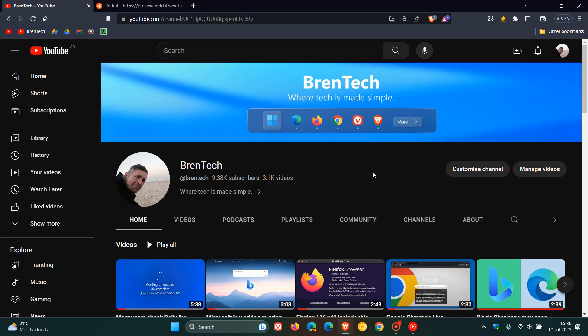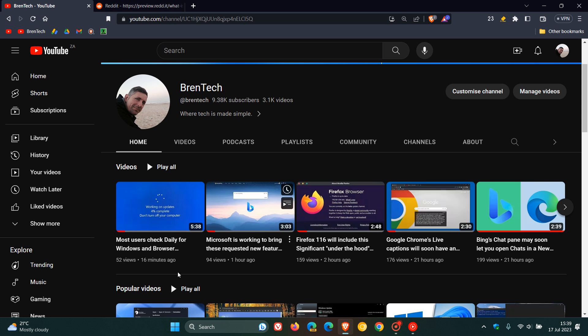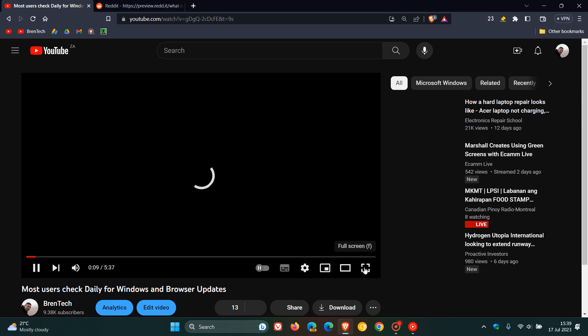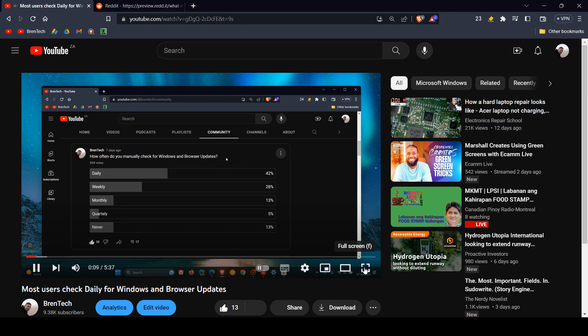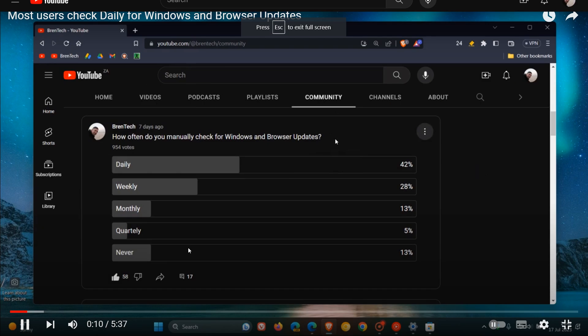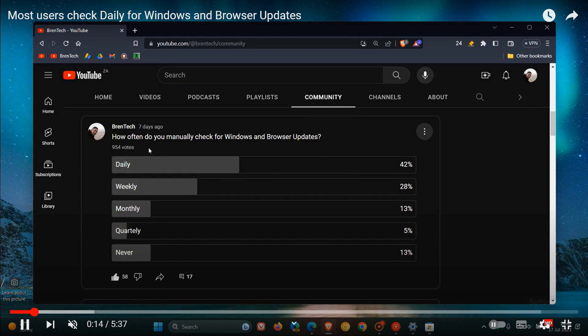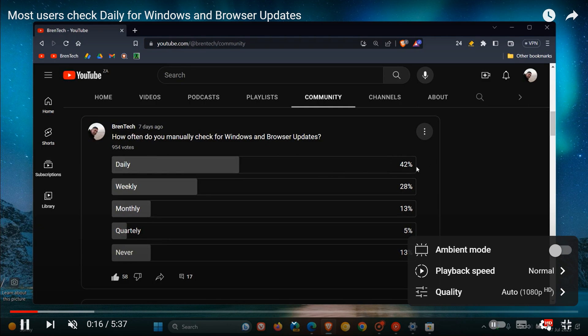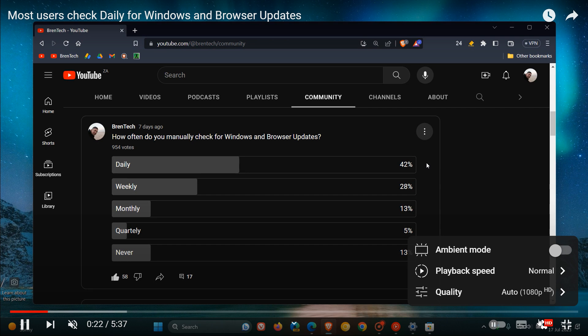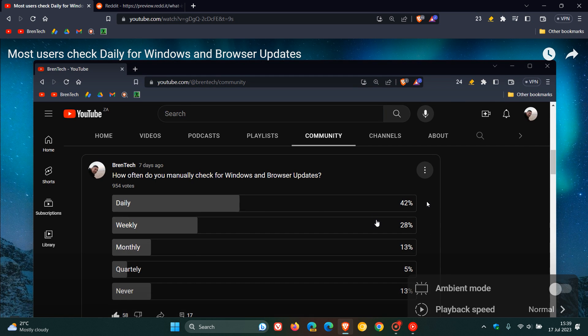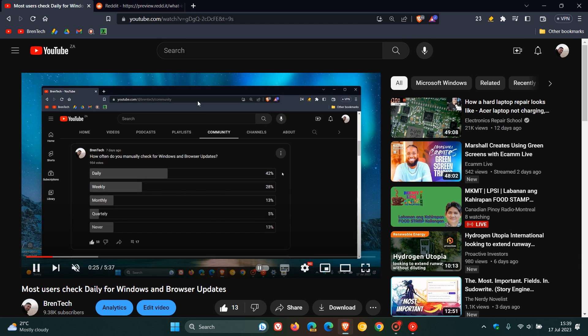And just to put this all into context where this will actually end up, if we head over to a YouTube video and maximize this for the purpose of this video, we head to our settings, we click on that, and it'll be part of these settings where you'll see the Stable Volume, and you'll be able to turn that on or off if and when it does roll out to the desktop browser or your Android device or iOS device.